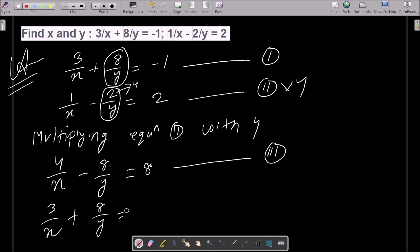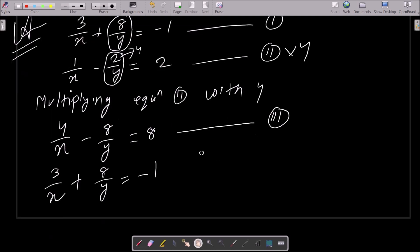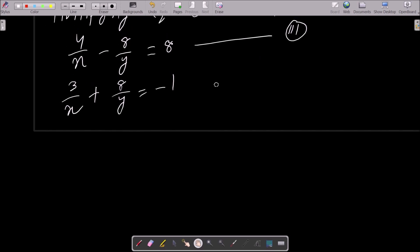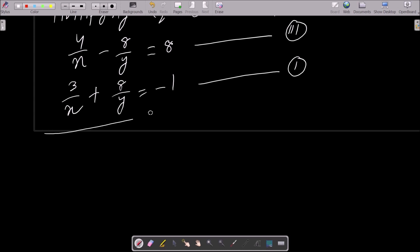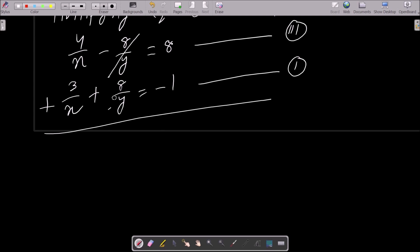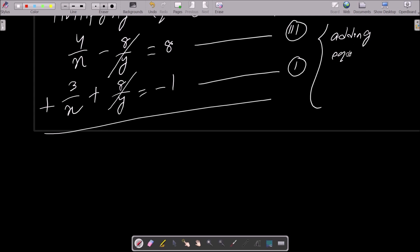Now simply add equation 3 and equation 1. The 8/y and -8/y terms are opposite signs, so they cancel out. Adding equation 3 and equation 1 eliminates the y terms.